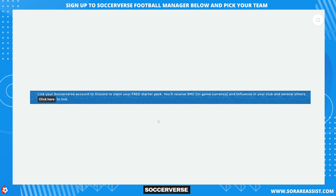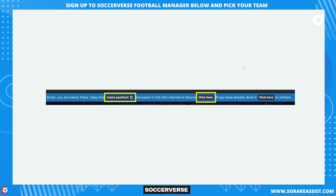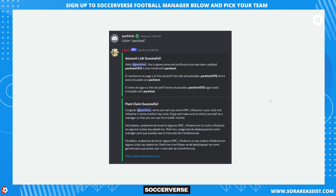Note there is a difference between your username and display name in Discord — make sure you provide your username. Click on User Settings in the bottom left corner to check your username. Your Discord username should be auto-filled and already correct; only edit it if you're 100% sure it's wrong. Press Confirm, then copy the claim command from the blue bar and click the first 'Click Here' link. In the claim channel in Discord, paste your command and your SMC and influence should arrive in your Soccerverse account shortly.